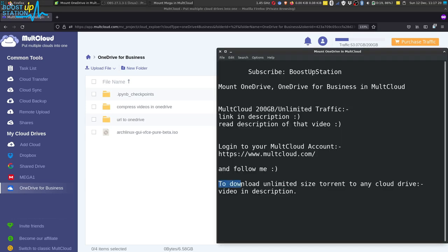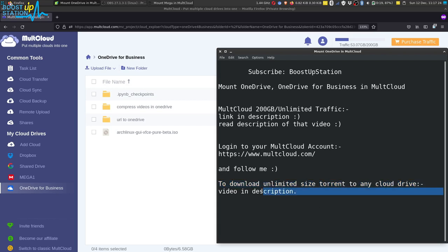And if you want to download unlimited size torrent to any cloud drive, video link is in the description. Kindly watch it. So please subscribe to BoostUpStation and that's it for now.